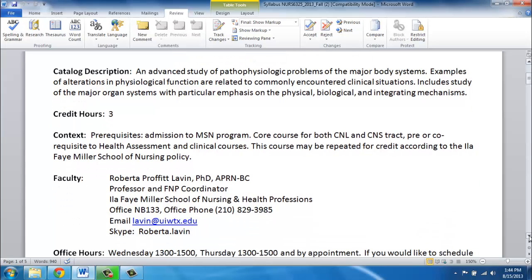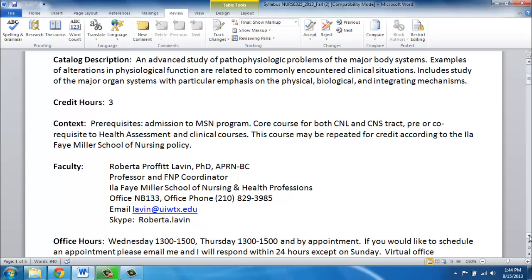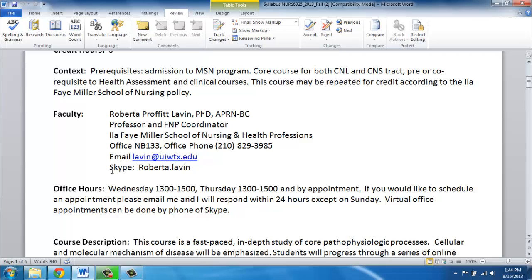My contact information is provided for you on the syllabus. I gave you my office phone number, my email, and my Skype address. My office hours are Wednesday and Thursday from 1 to 3, and by appointment. You can schedule virtual office hours — you can give me a call, have an email chat, or connect via Skype. Any of those is fine. Wednesday and Thursdays are set hours that I'm always available, and any other time by appointment.